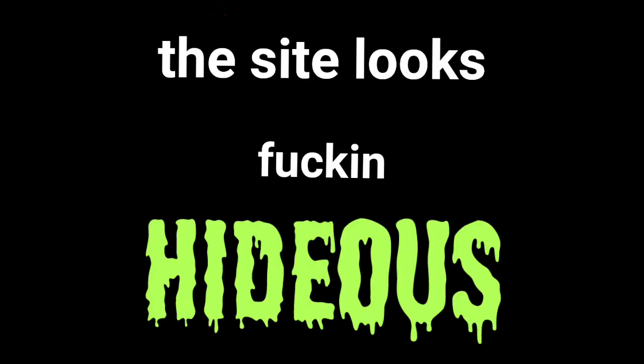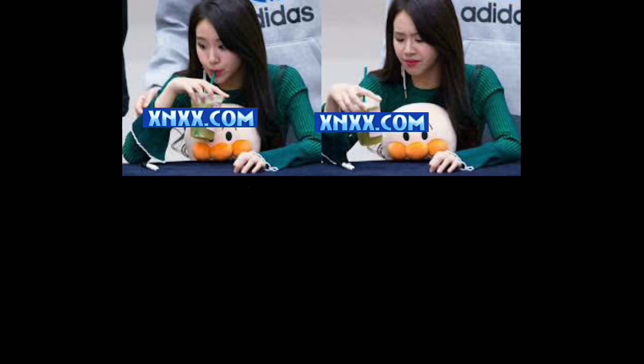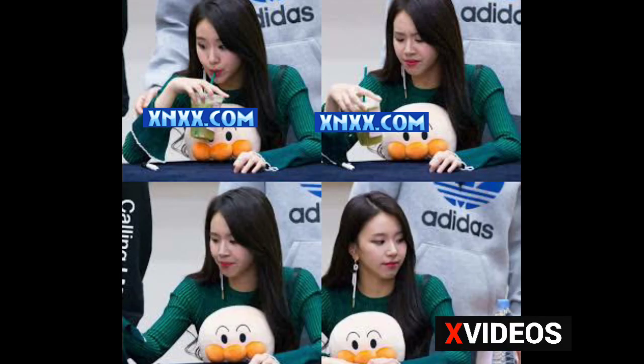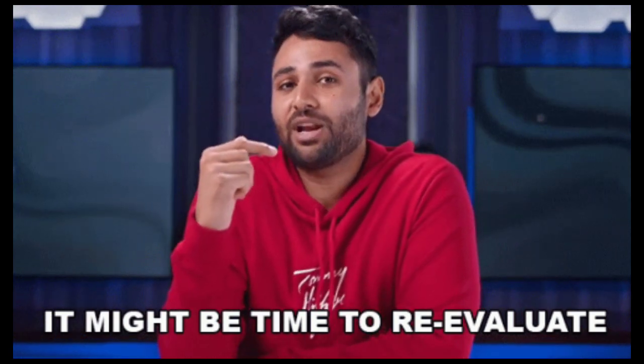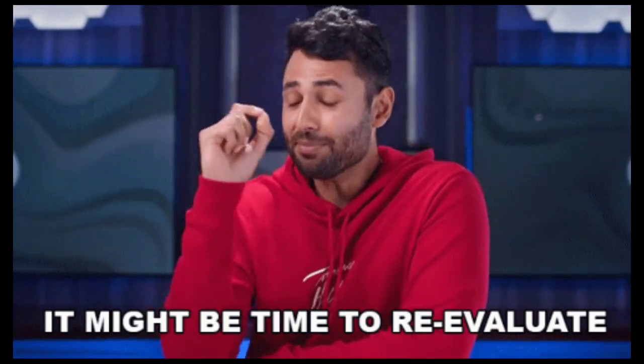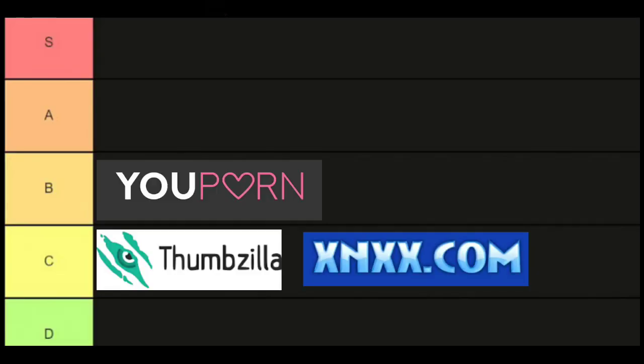I don't think anyone will visit this site if Xvideos is available. They seriously need to reconsider how their site looks, and because of that, it goes into C tier.